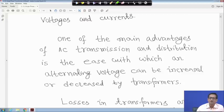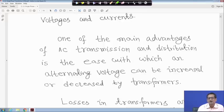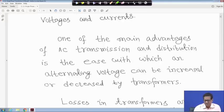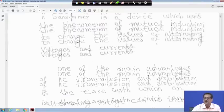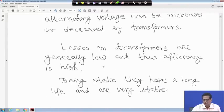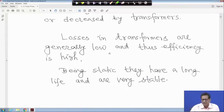When you look at the power station, transmission line, and distribution line, there are different voltage levels, and those voltage steps up or step down are achieved only by using transformers. Losses in transformers are generally low, and therefore the efficiency of the transformer is very high.